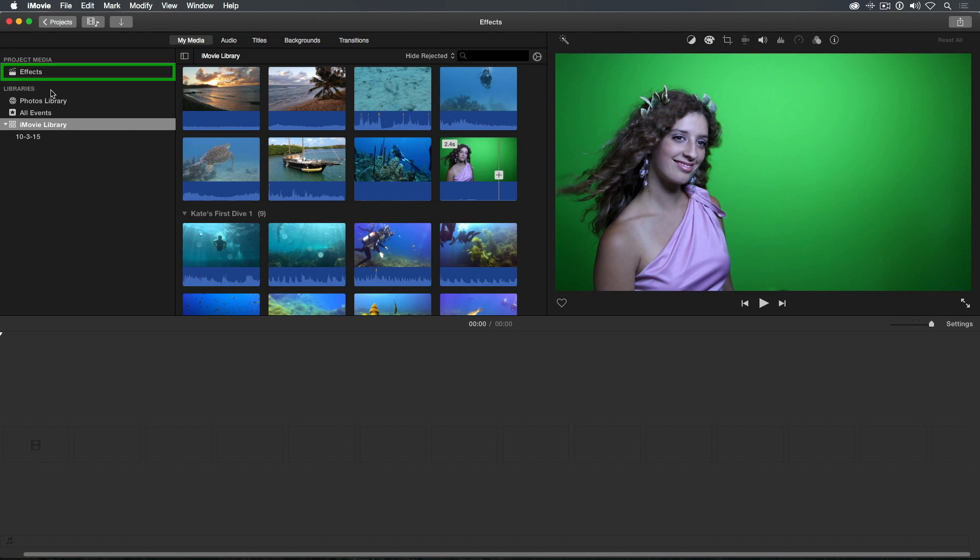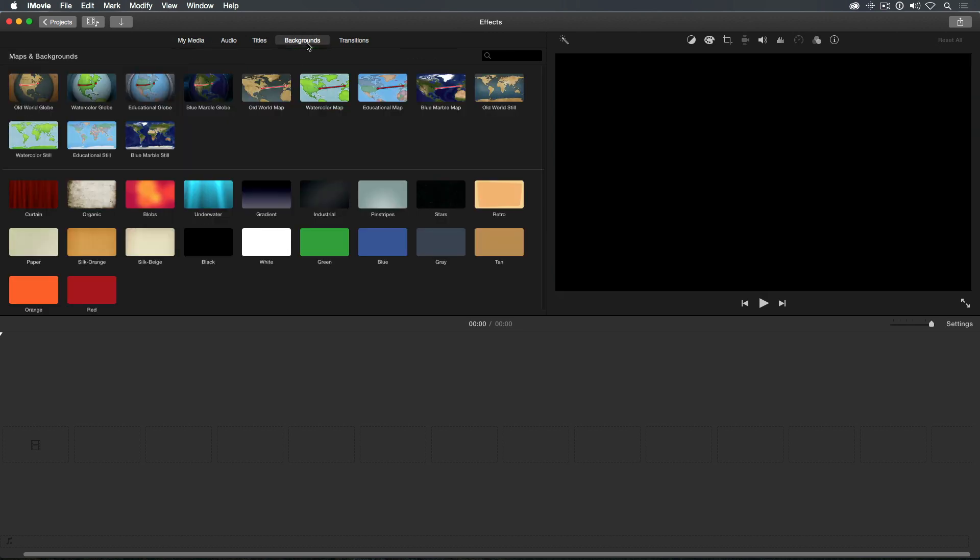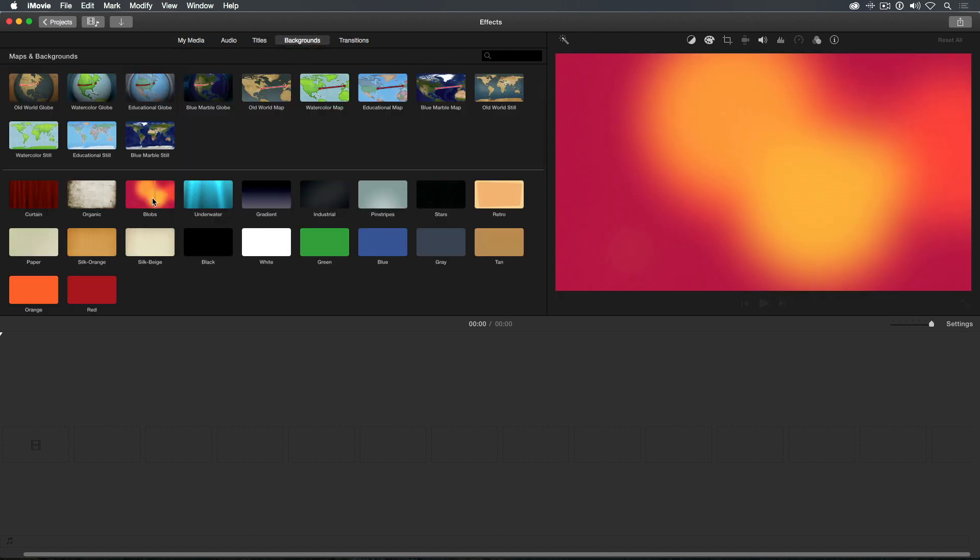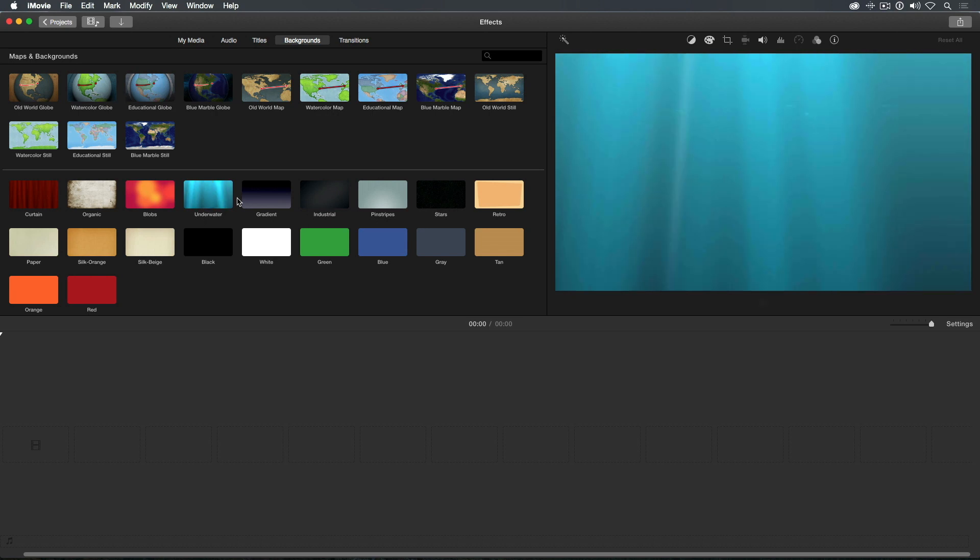Let's look at some of the backgrounds built into iMovie, though keep in mind you can use any photo or video clip from your library as the background. Above the browser, click the Backgrounds button and skim over a few to preview them. Some are animated and some are still images.